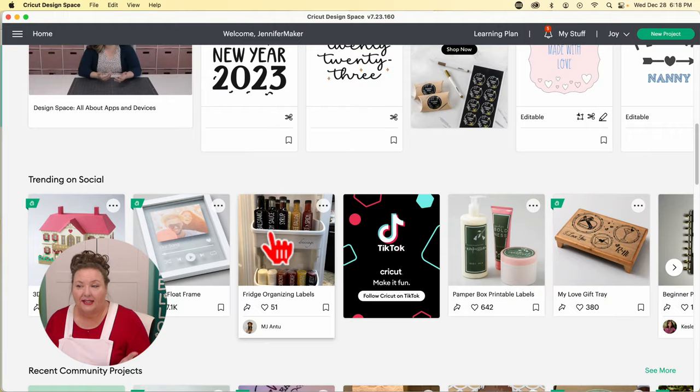Your notifications show up on the little bell icon with a red number. If you click on it, you'll see who recently followed you in Design Space. If you don't care about the social aspects, you can turn everything off in settings. That's your hamburger menu.